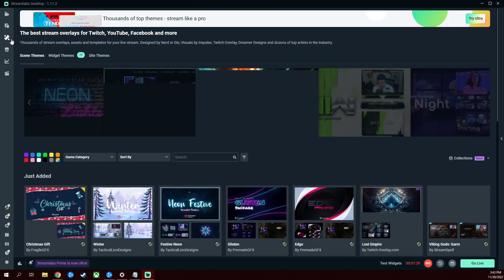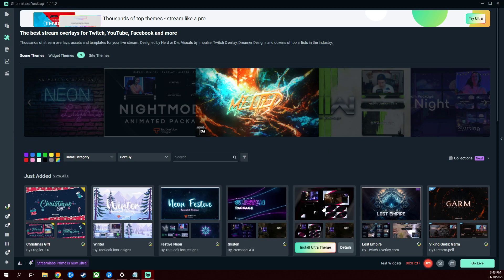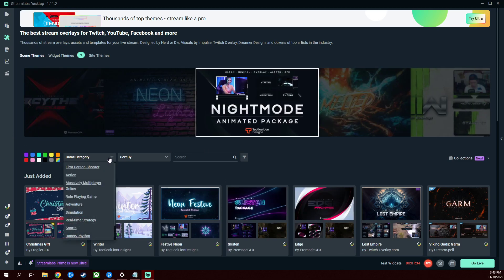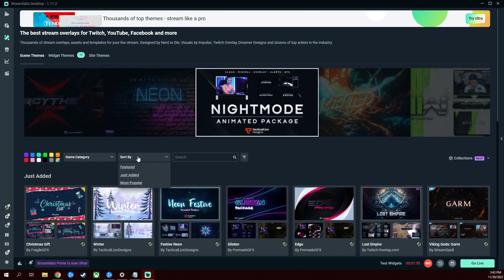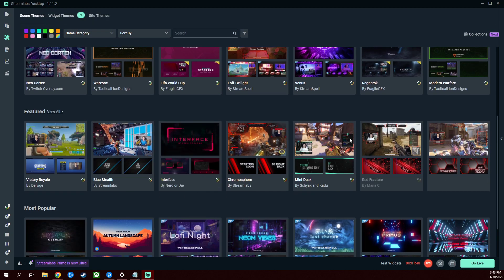Speaking of themes, there's actually a theme tab which goes even into more depth. You can sort by the category of game, by most popular, just added, featured, and you kind of get an idea there's a lot of different styles. I've used several of these.